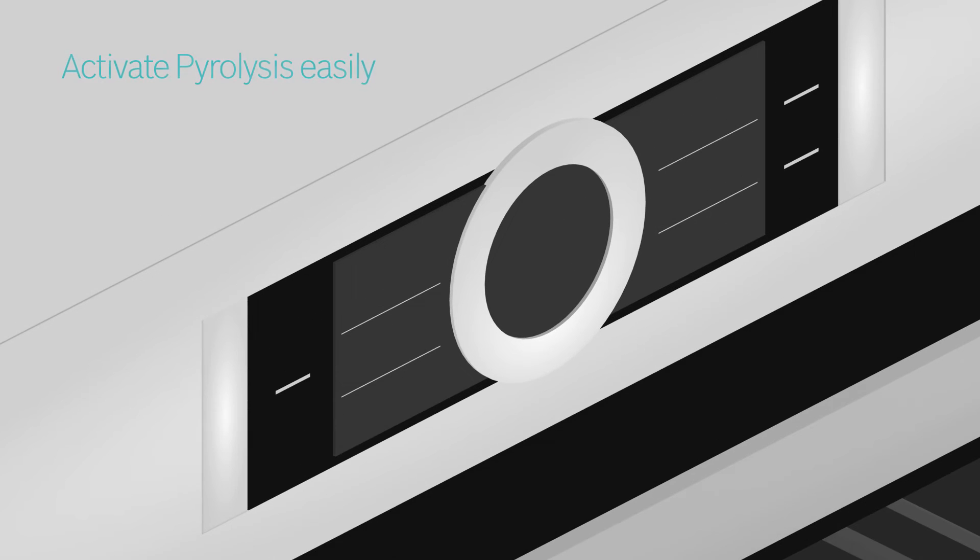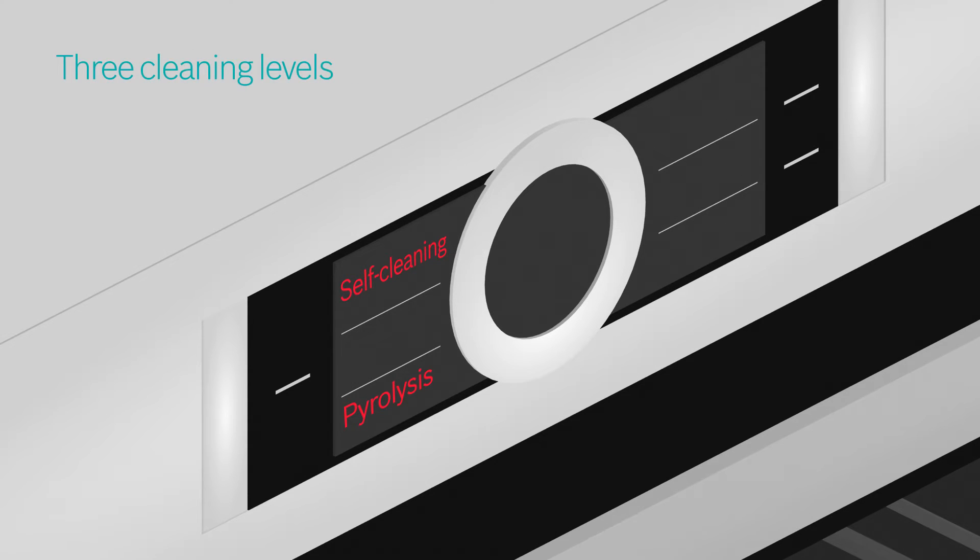When you activate the pyrolysis cleaning function, you can choose between three different cleaning levels, depending on the degree of soiling.